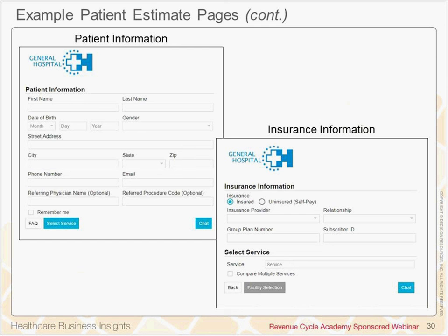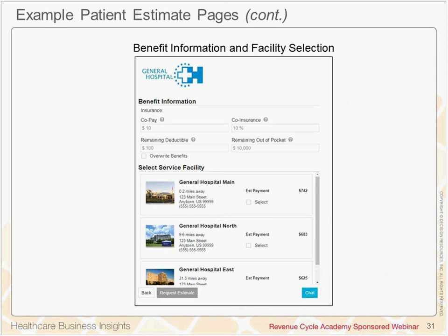This next website follows the common steps to capture patient contact information — you can see the 'remember me' checkbox at the bottom. My favorite part of this example is that you can compare prices across different facilities. You can choose what's important to you: is it proximity — in this case just 0.2 miles away is the closest hospital — or is it the best price? If you're especially price conscious, you might choose to drive a little further to save some money. For any health systems on the call, this is definitely a key consideration.